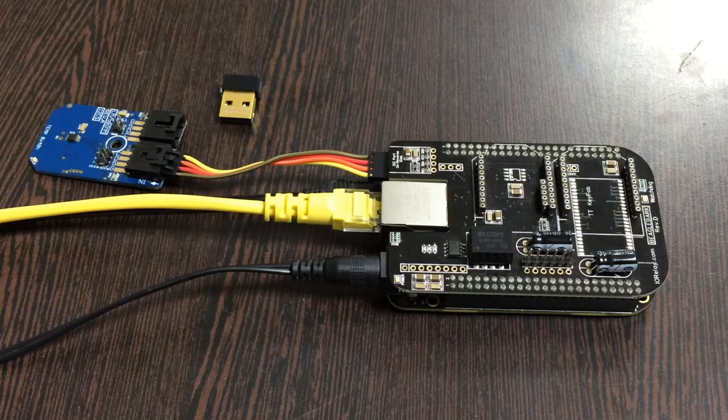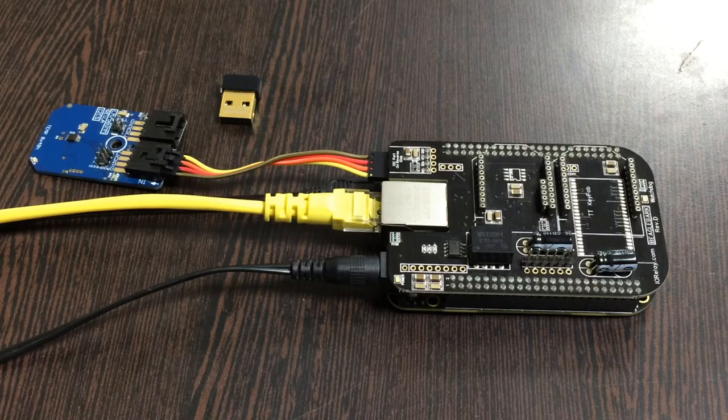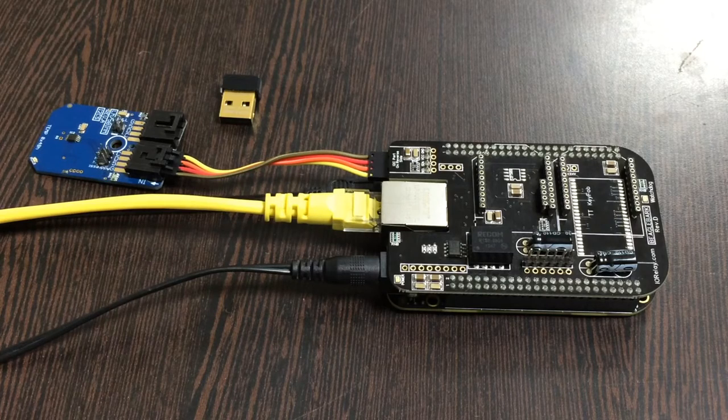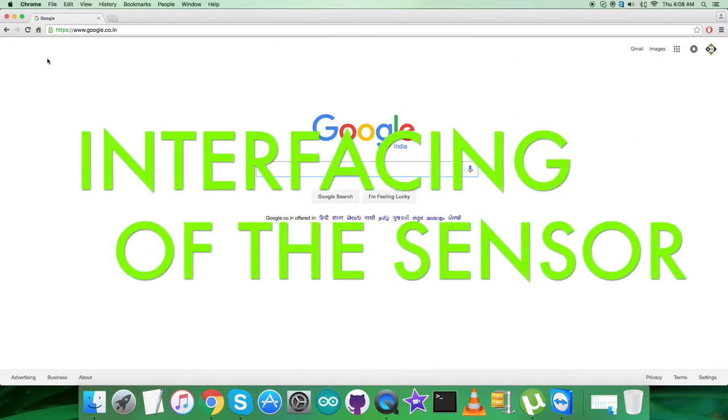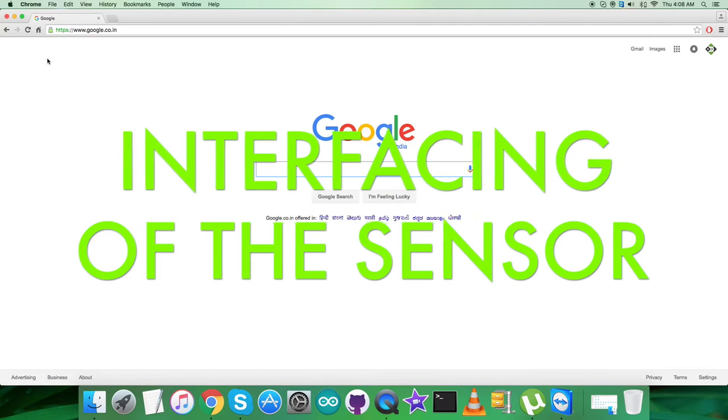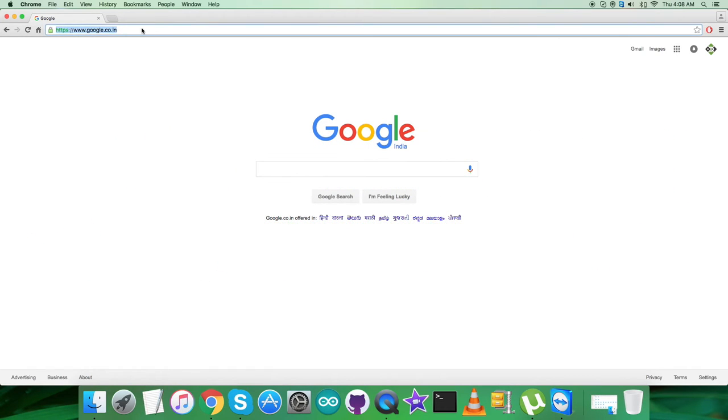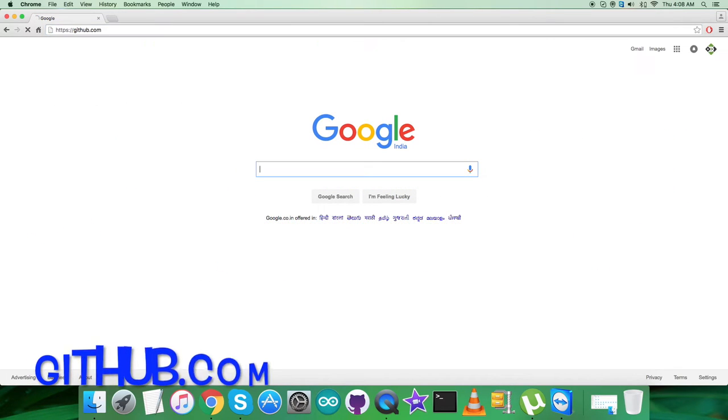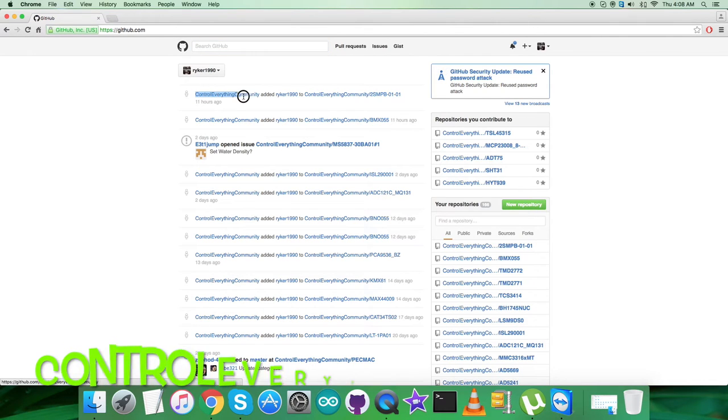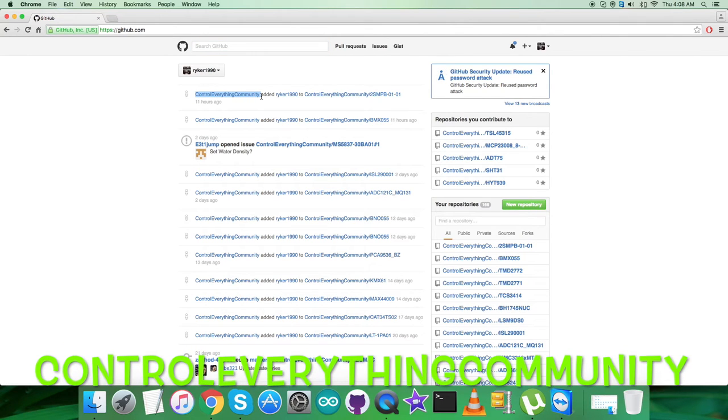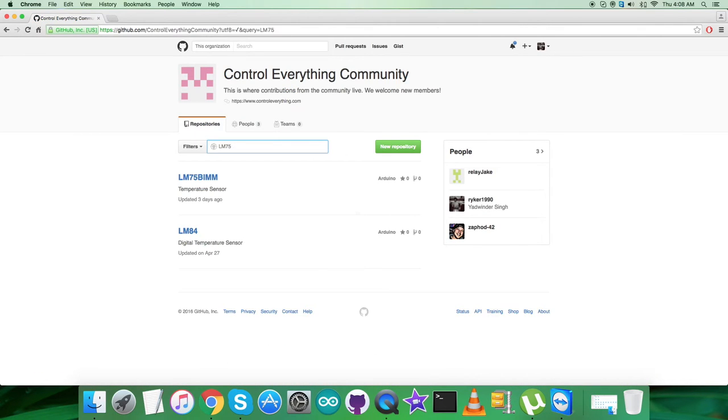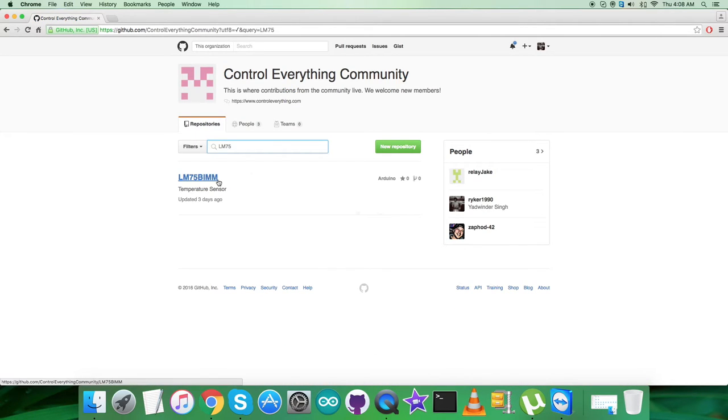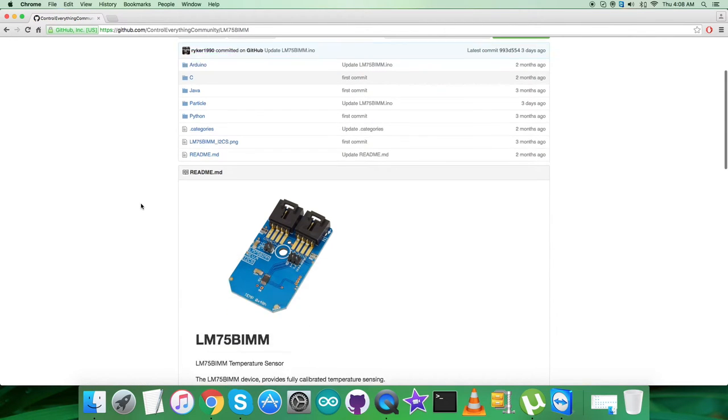Now, what we require next is to interface the sensor and BeagleBone Black with C code. In the interfacing part, first login to github.com and search for the repository controleverything community. After that, search for the sensor LM75 BIMM, and here it comes.